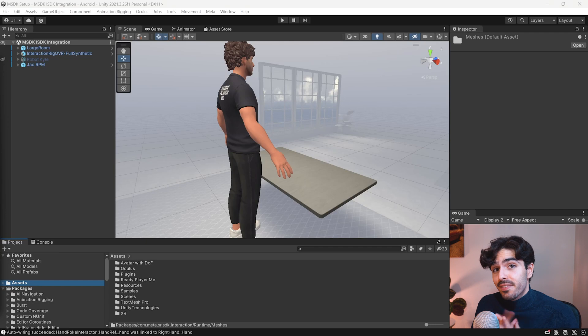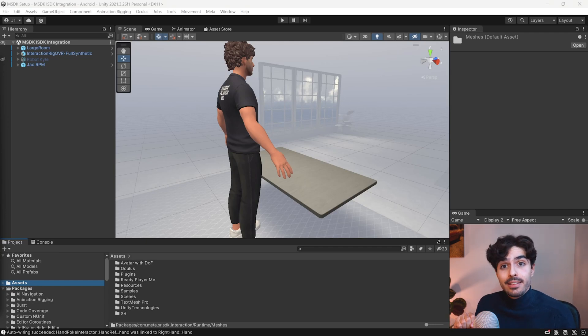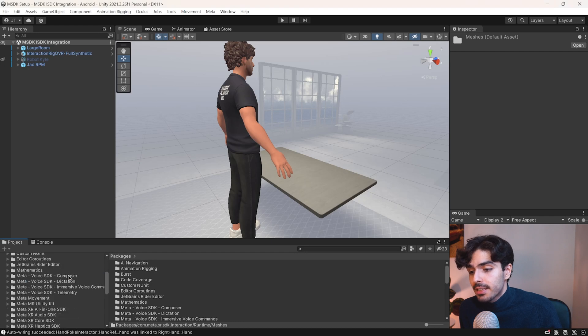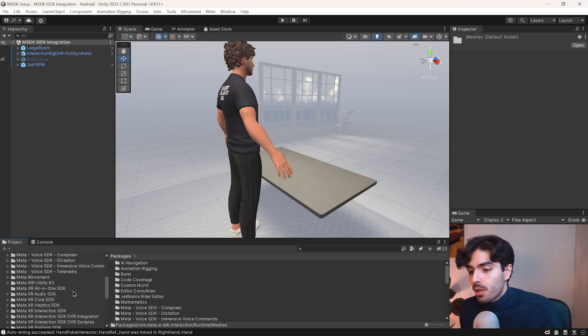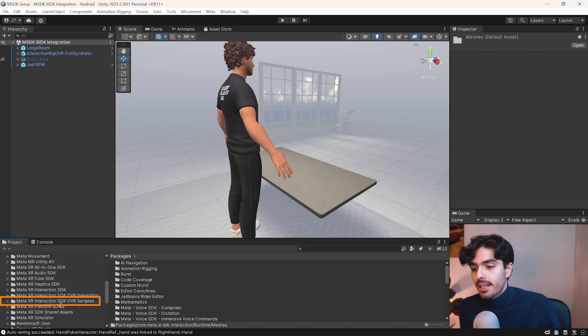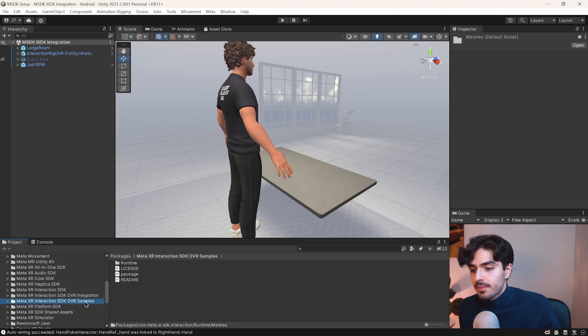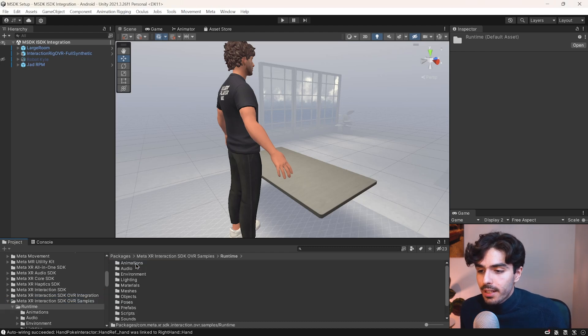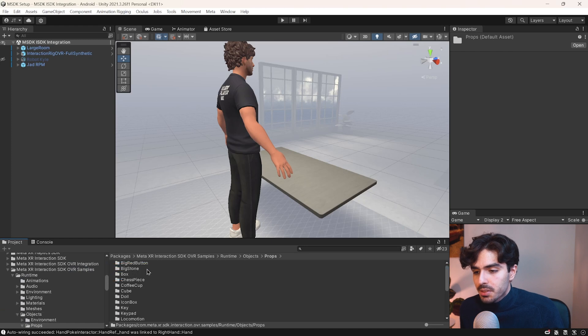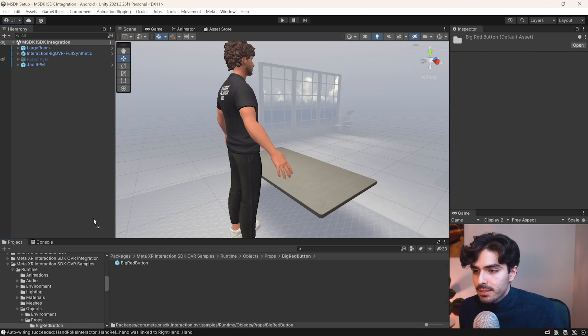Now to test it the final thing we need to do is just add a couple objects that we can interact with. To do that let's head into packages and then go into meta XR interaction SDK OVR samples. And then go into runtime. Go into objects. Props. And here we'll get the big red button.